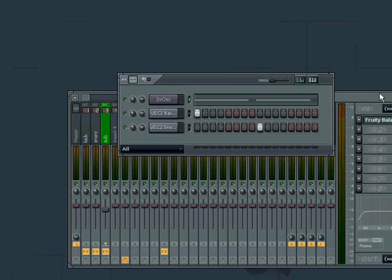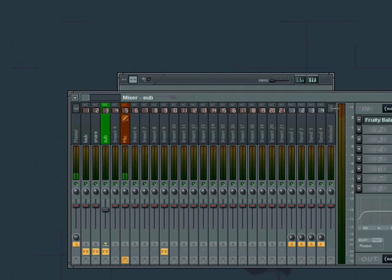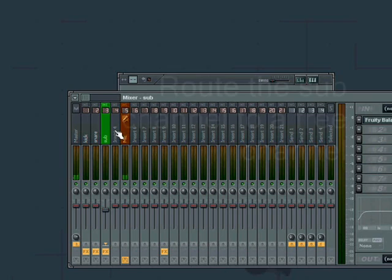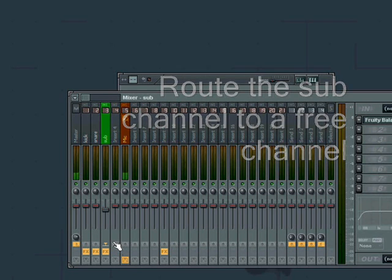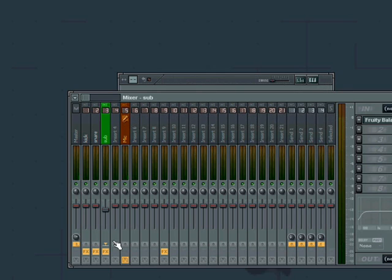What we're gonna do now is to add a bit of texture to the sub, so we take the sub channel, route it to another channel right here.